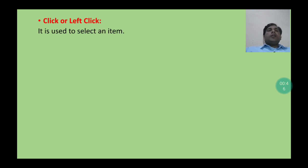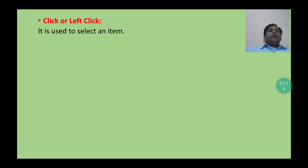First, let's talk about left click of the mouse. What does a left click do? When we left click the mouse, it is used to select an item. To select an item, just place the cursor on the item that you want to select, and after that press the left click button of the mouse.